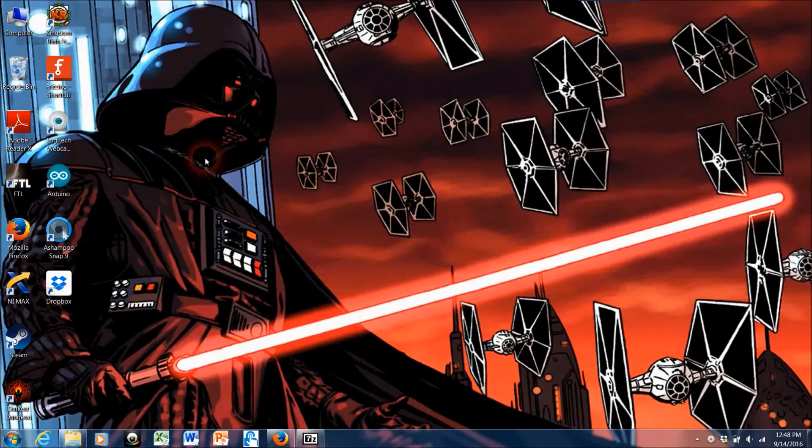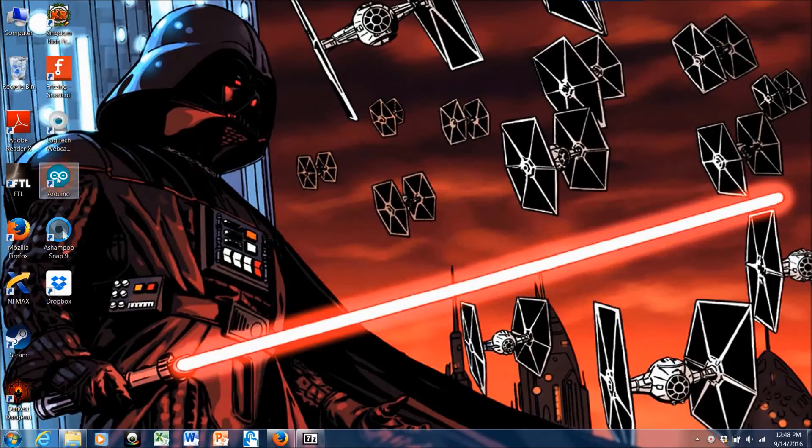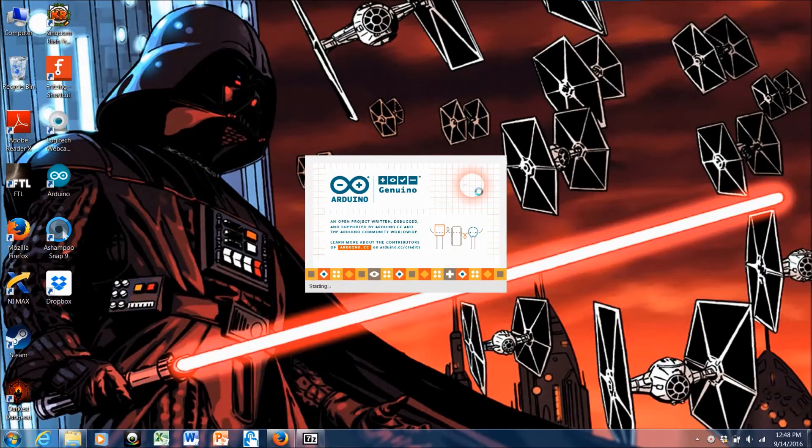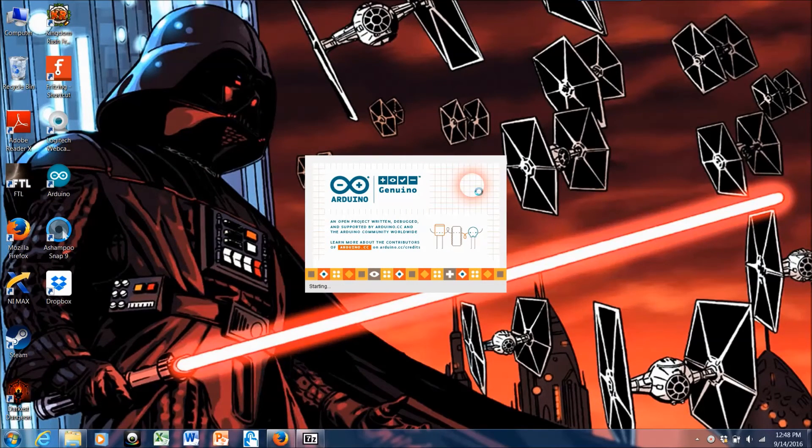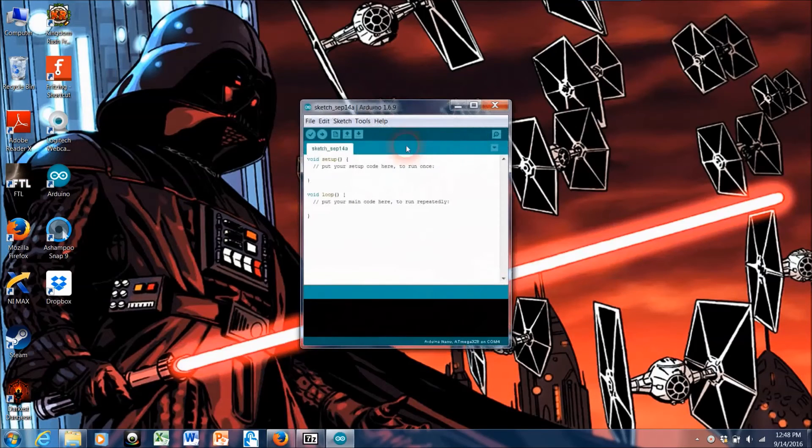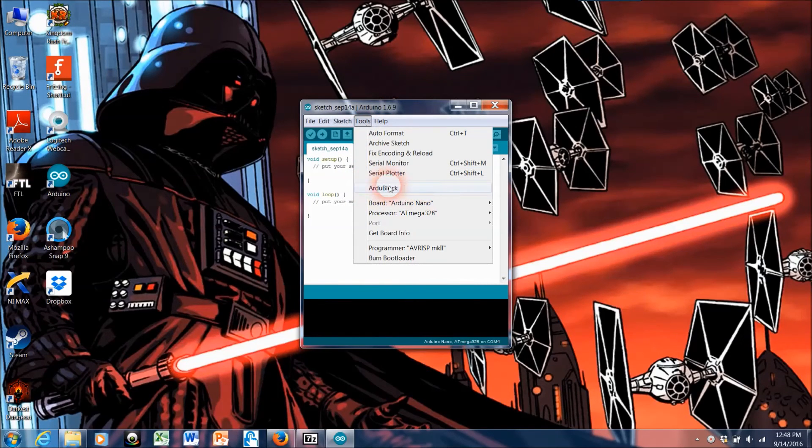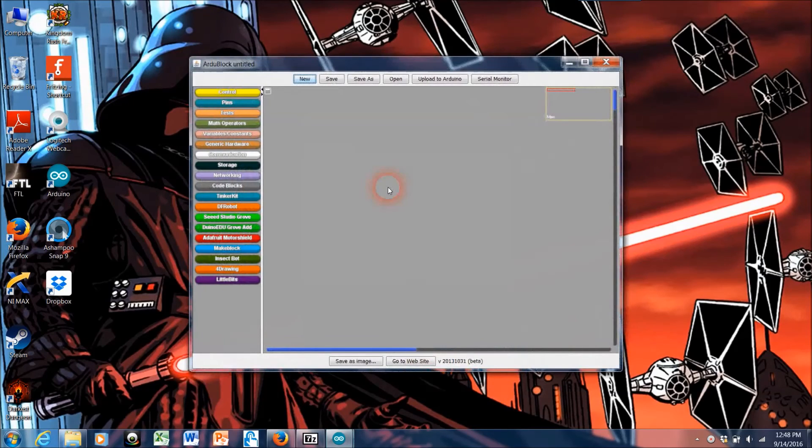So that should be it, but I want to just make sure that everything is installed correctly. So I'm going to go back into Arduino, go back to tools, and then there is ArduBlock where I said it should be.